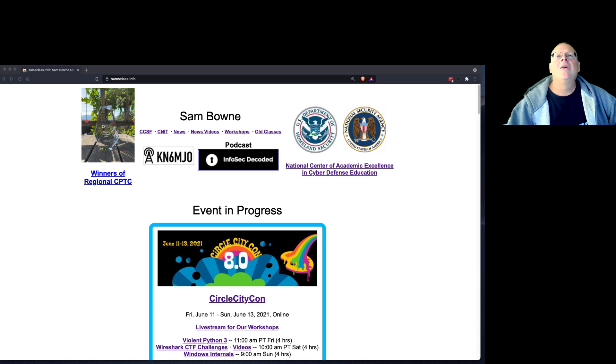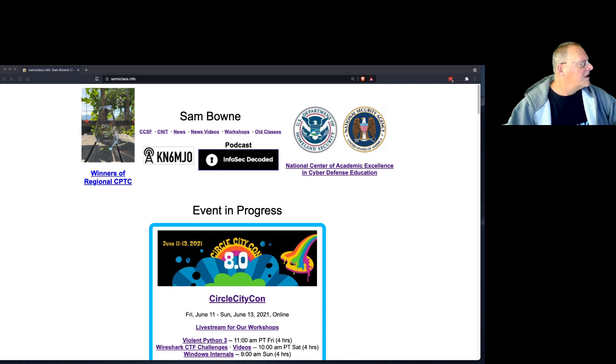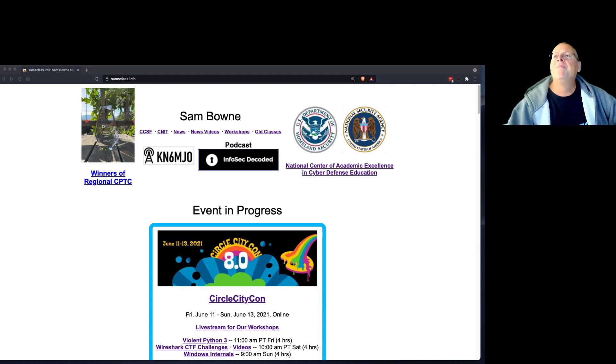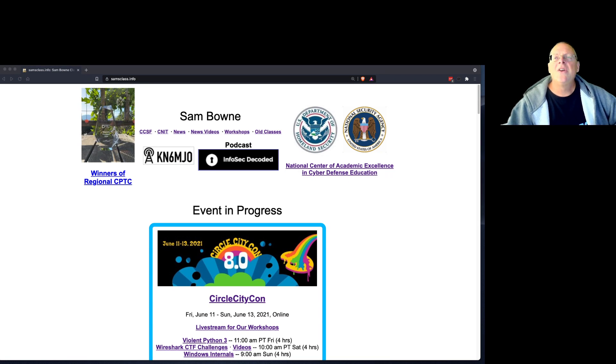All right. Well, welcome to the Windows Internal Workshop. I'm Sam Bowne, and there are three other people here to help you: Elizabeth, Irvin, and Caitlin, who are in the Discord anyway, and they're probably also on the Twitch.